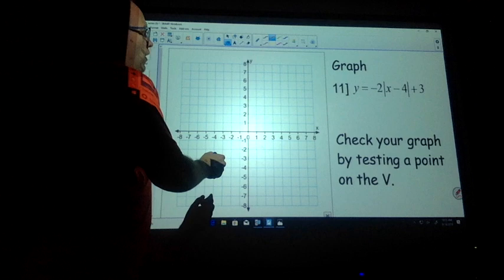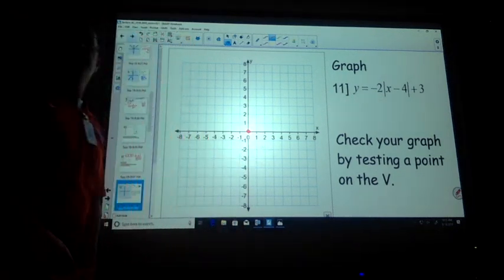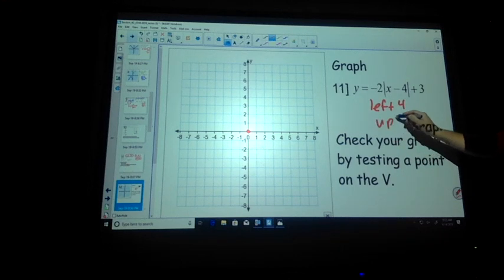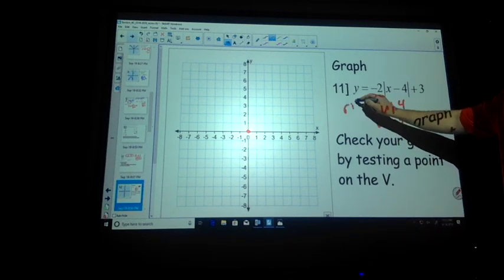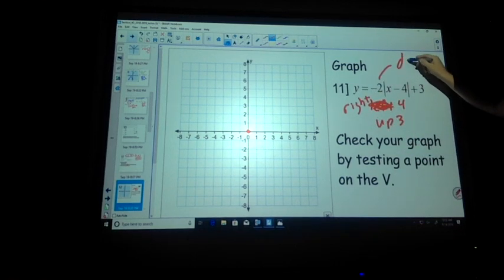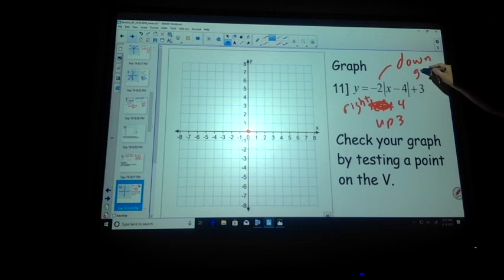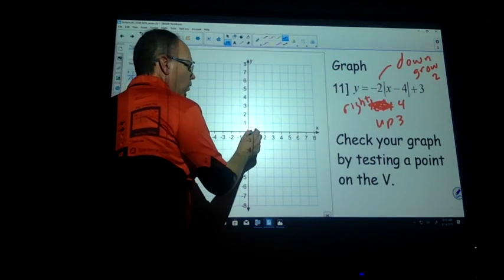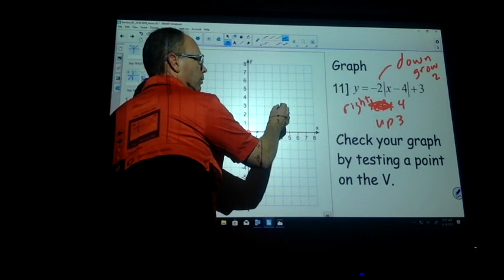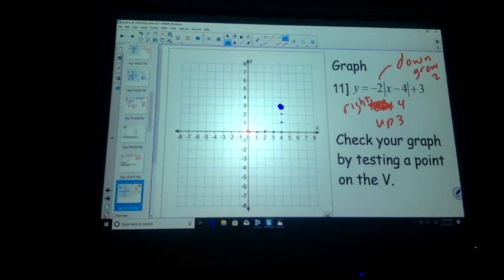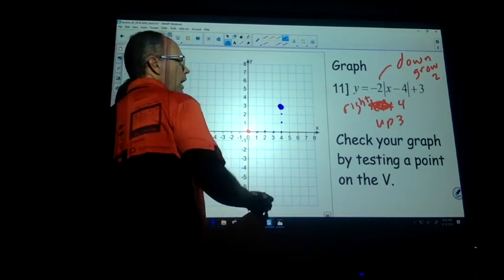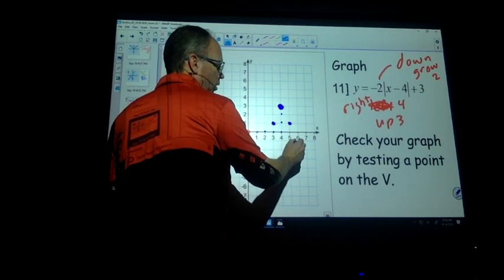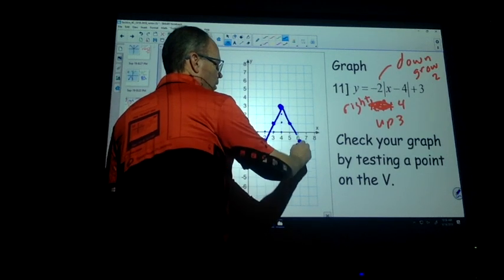I'm going to do the parent function real quick. Start at 0, 0. Left 4 — 1, 2, 3, 4. Up 3 — 1, 2, 3. Putting a dot. It used to grow at a rate of 1 to 1, but it's going to open down and grow. We're going to multiply by a factor of 2 downward. So it goes right 1, down 2; left 1, down 2; right 1, down 2; left 1, down 2.